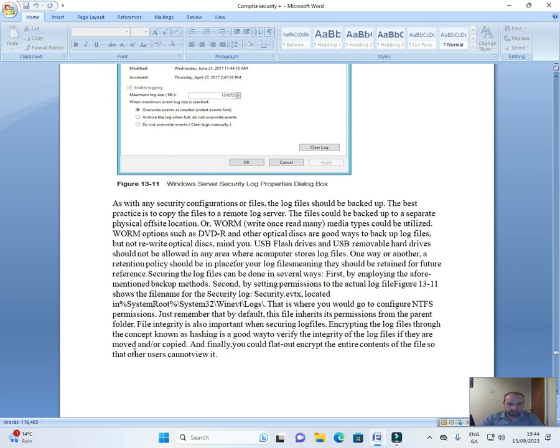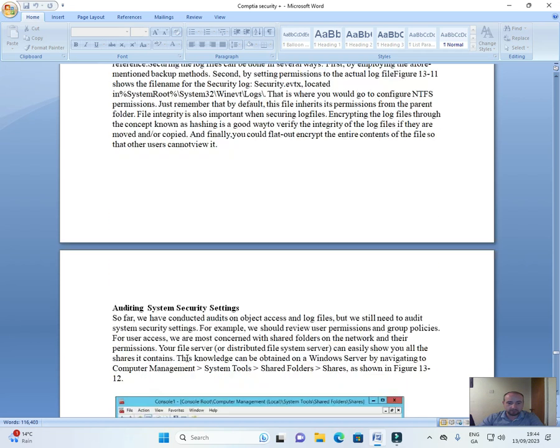And finally, you could flat-out encrypt the entire contents of the file so that other users cannot view it.